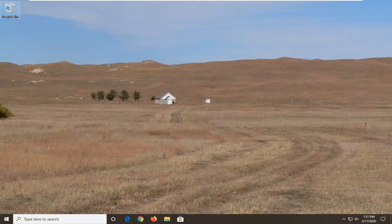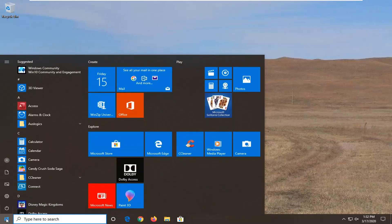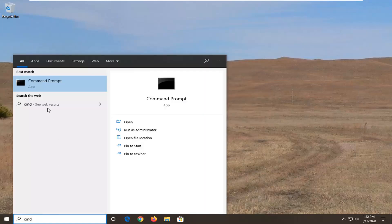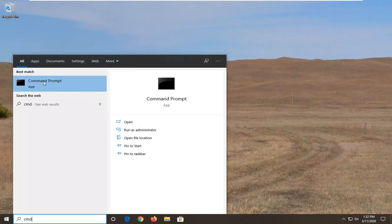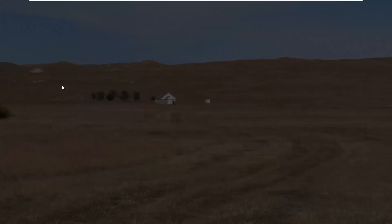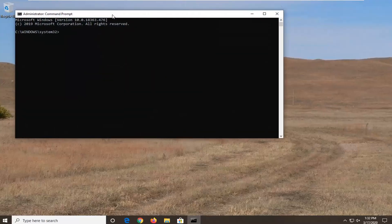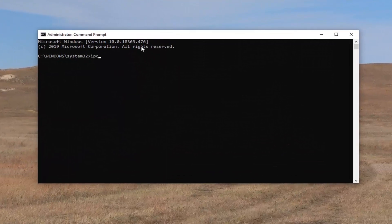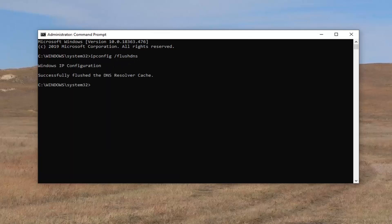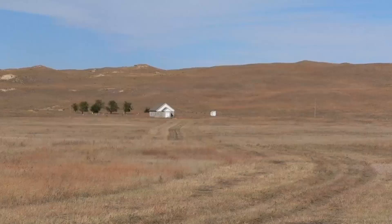First thing I would suggest would be to go ahead and open up the start menu, type in CMD, and the best match to come back with is Command Prompt. Right-click on that and select Run as Administrator. If prompted with a User Account Control window, select Yes. In this elevated command line window, type in ipconfig /flushdns as you see it on screen. Hit Enter on your keyboard to run that command. Restart your computer and see if that has resolved the problem.